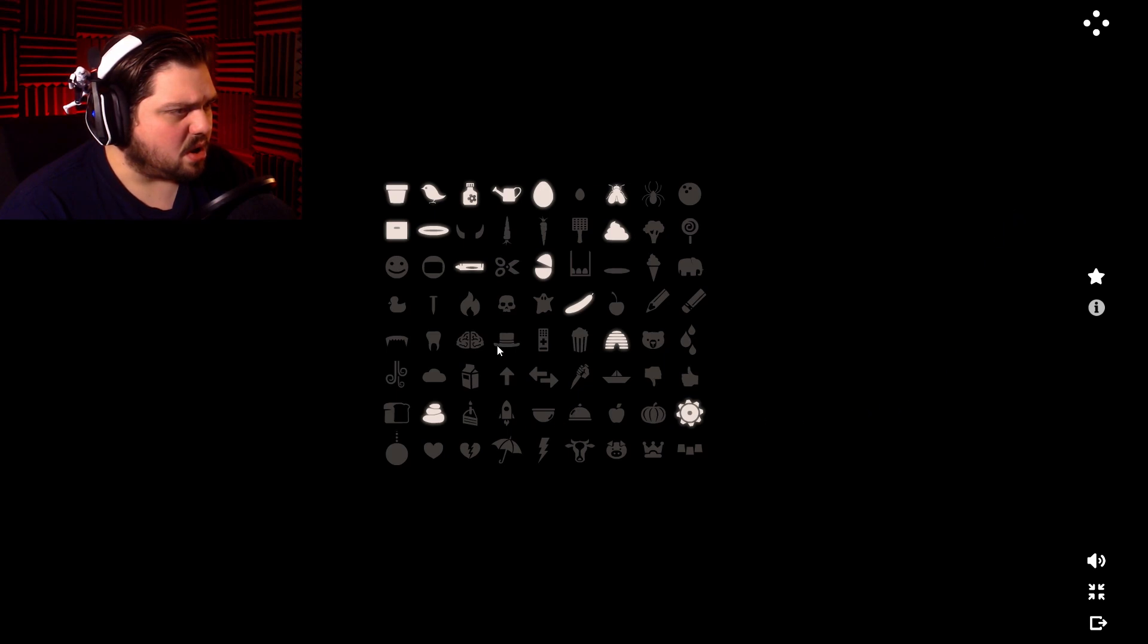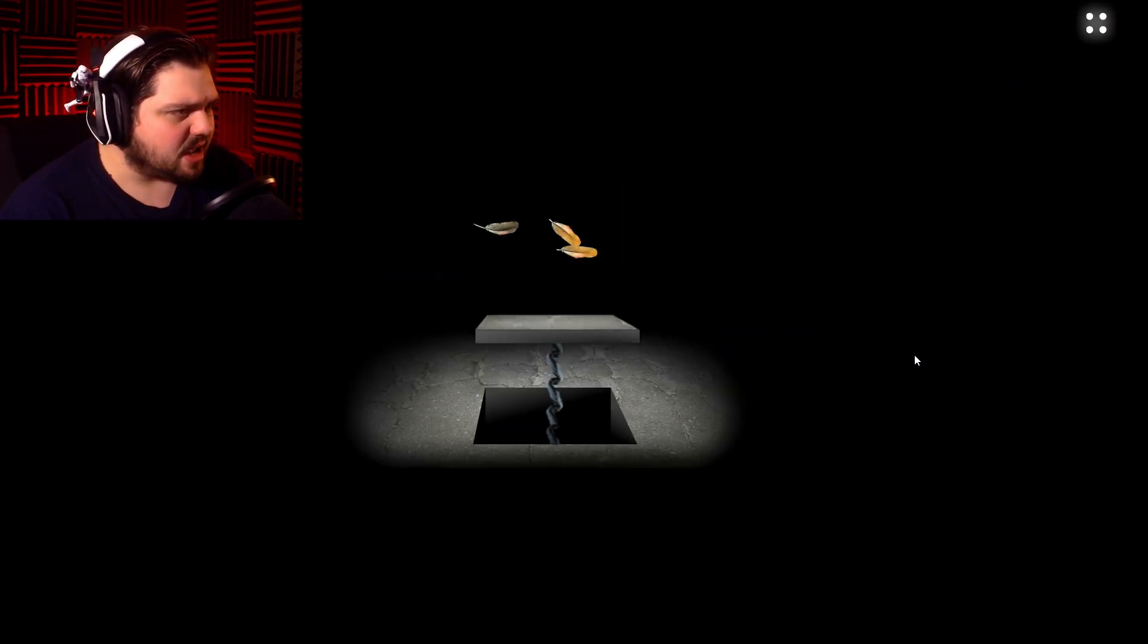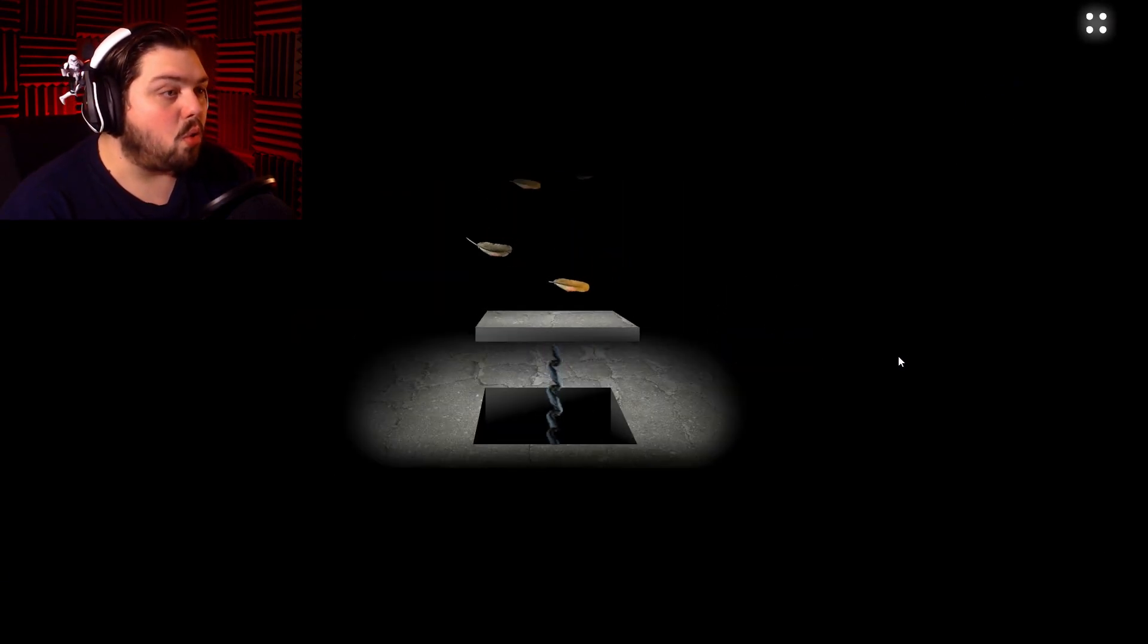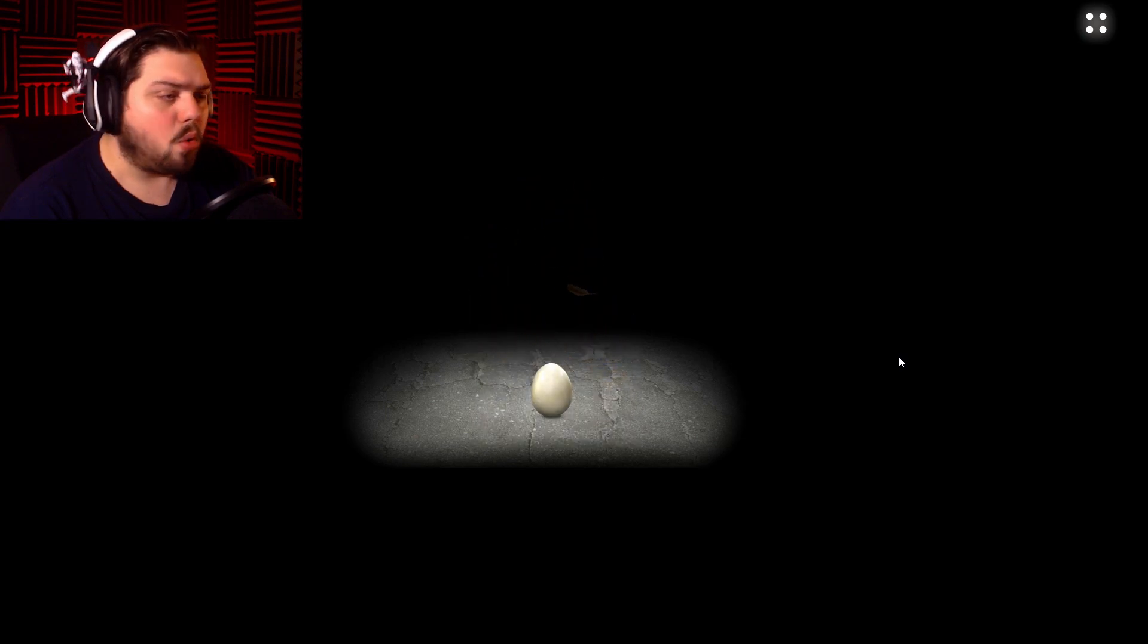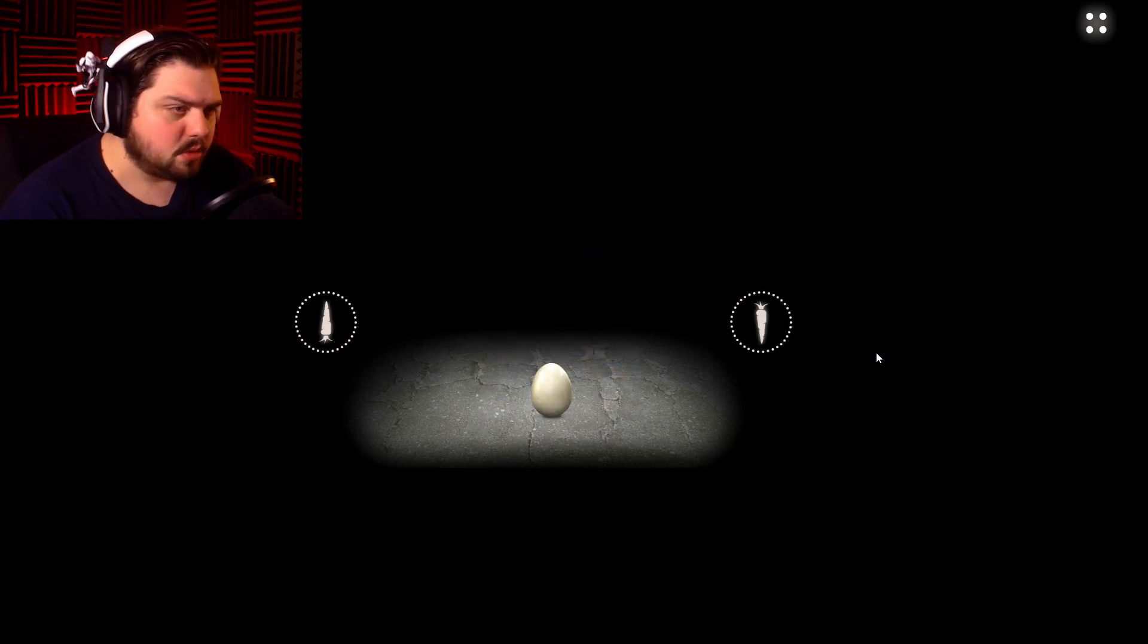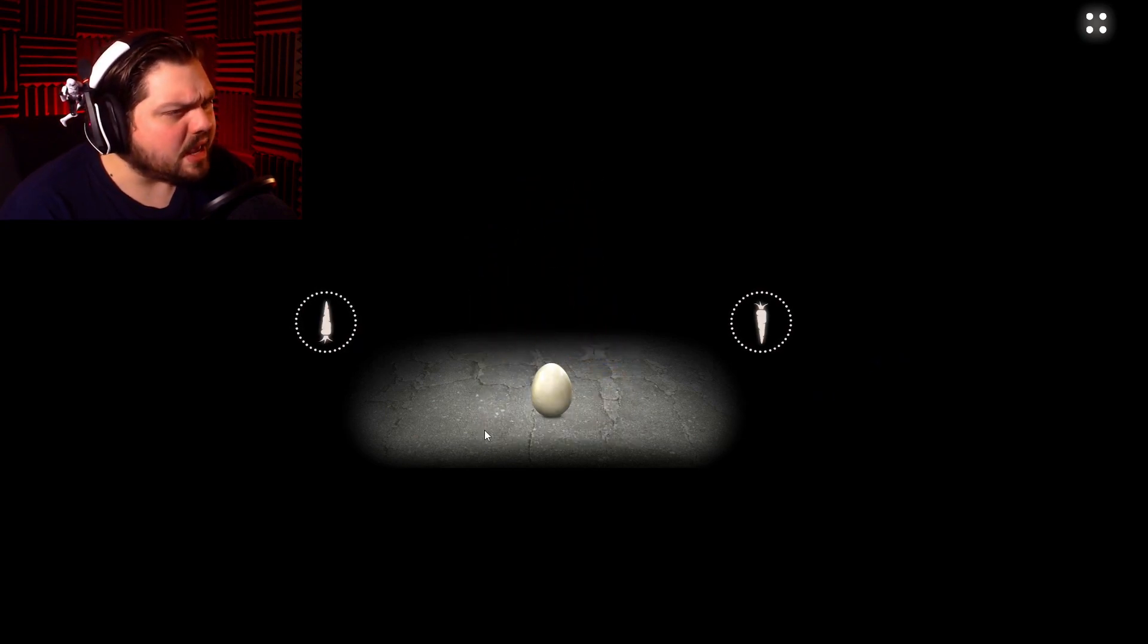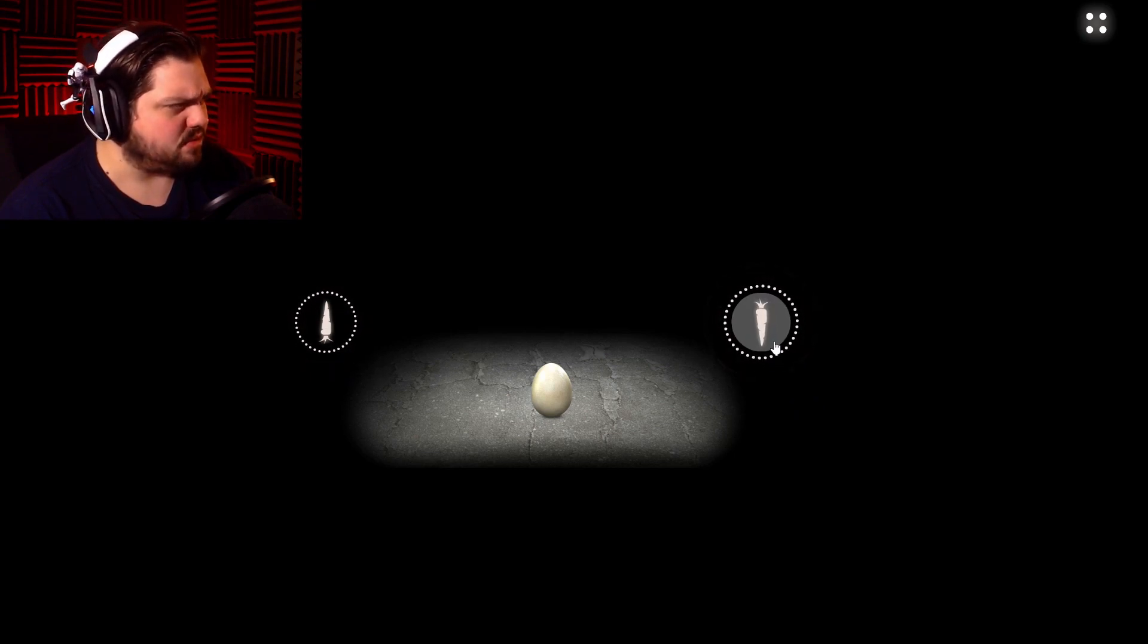Oh, there's so many different things. I don't know what this means. There's so many different things. Let's go with the small egg this time. Oh. Oh. Okay. Carrot up or carrot down.